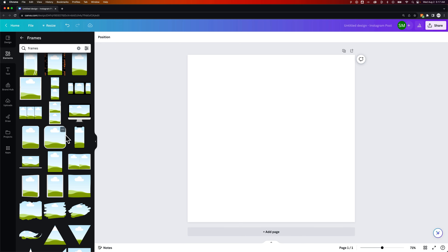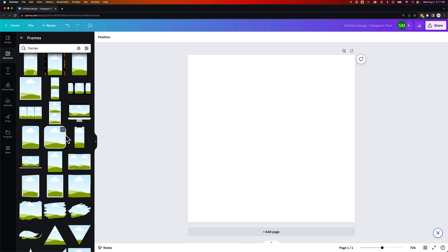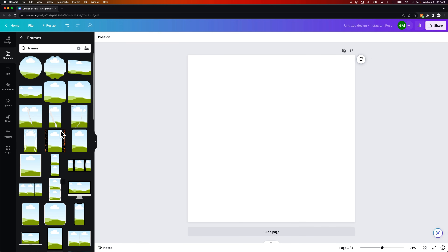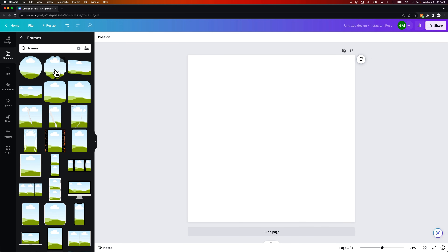There are lots of different shapes and lots of different types of frames. Some of them have creative elements around them or some borders — even an iPhone border right here. Some of them are just basic shapes like a circle or this stamp shape.